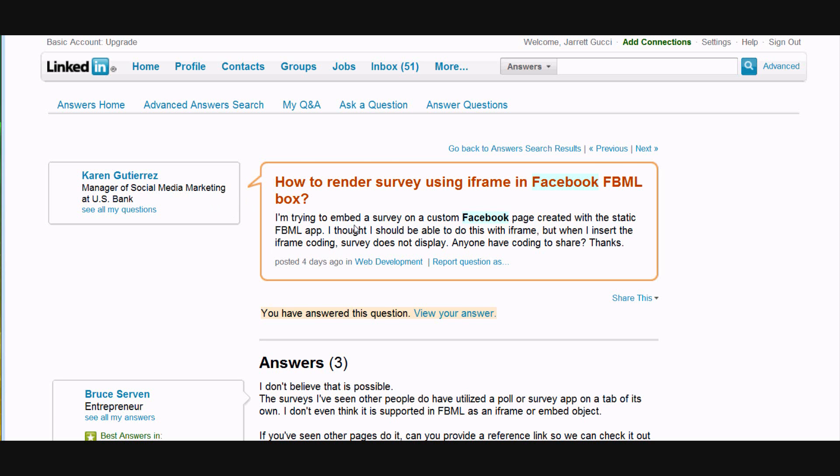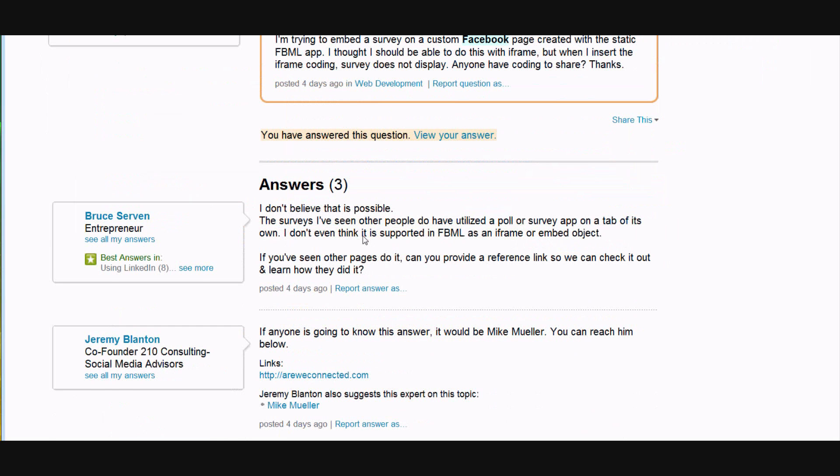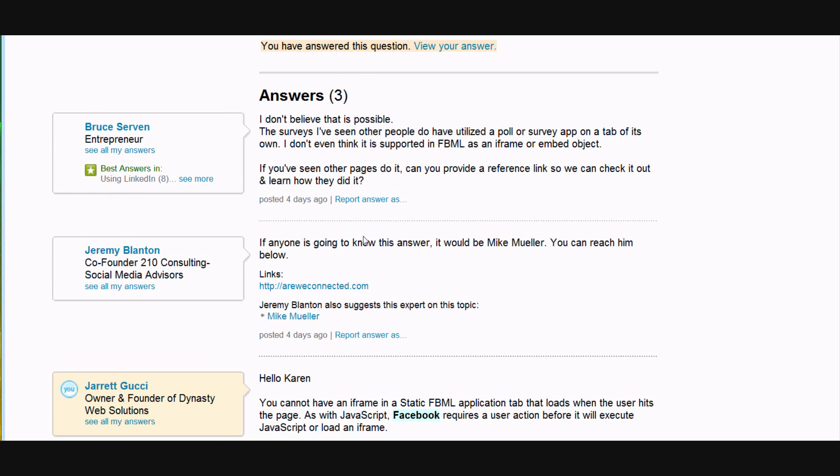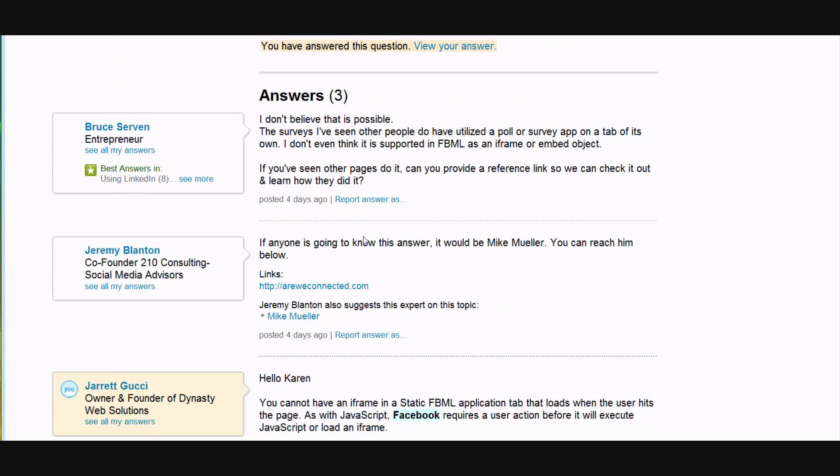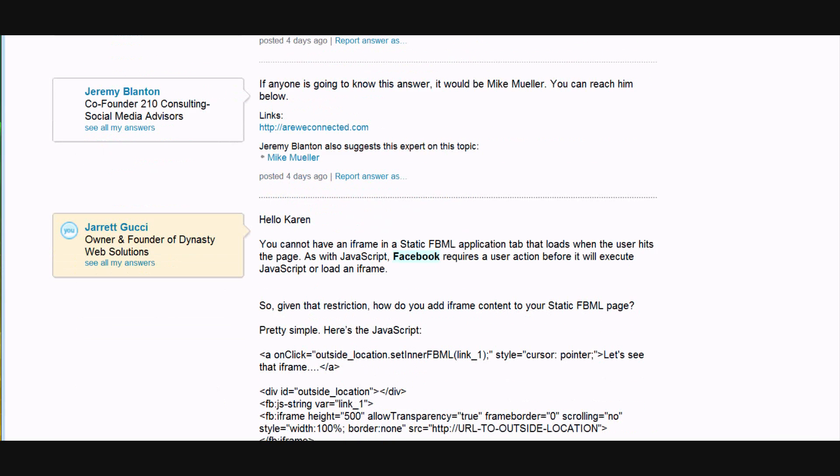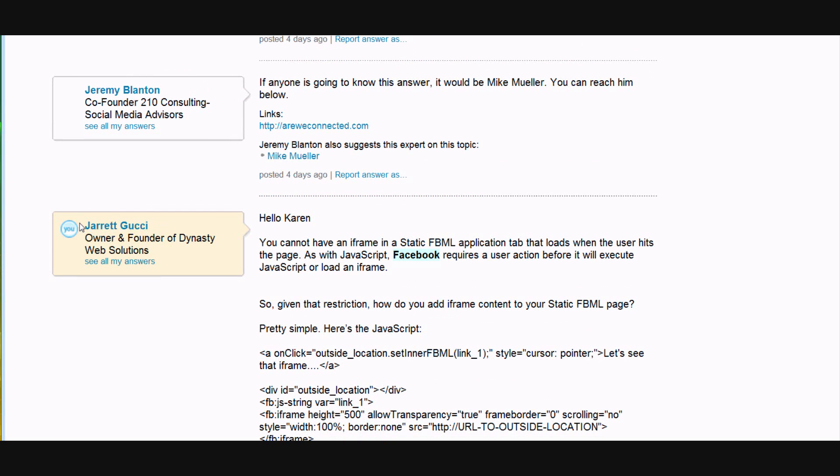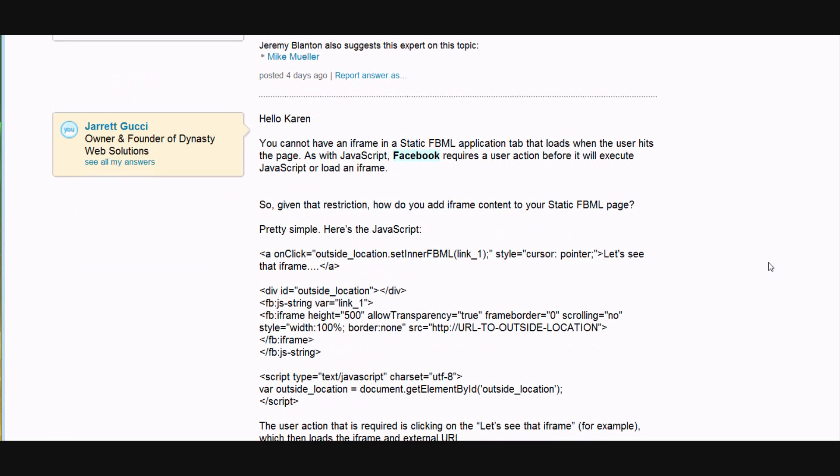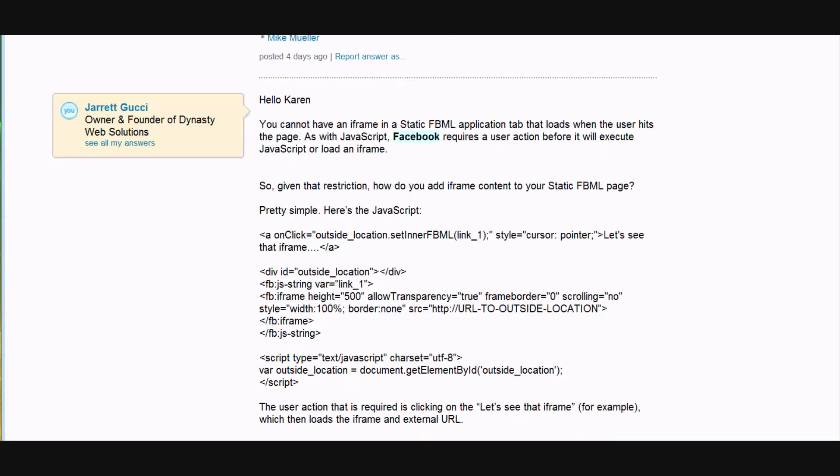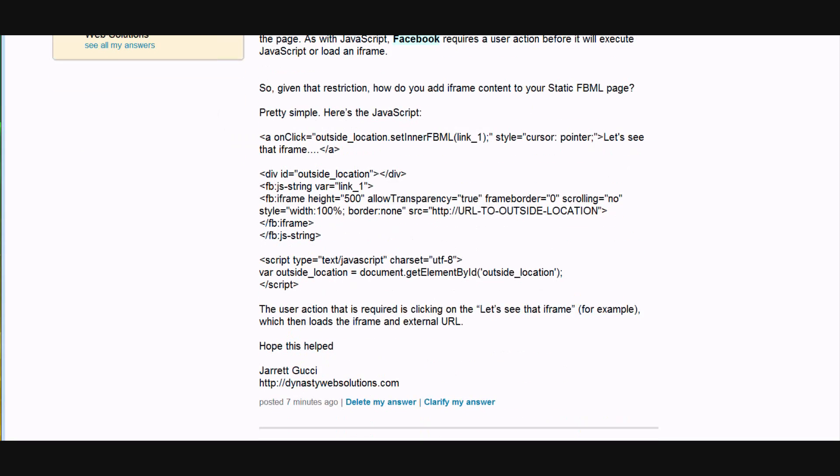So Karen asked a question. She actually got two answers before we came in and answered, and the two answers she received were not the right answers. So we came in and you can see here, Jared Gucci, that's me, and here's our answer and this is exactly what she's looking for.